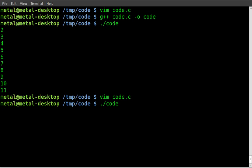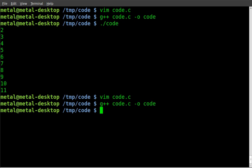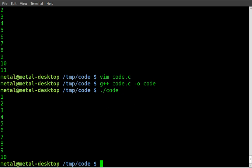We'll compile and run our code. And now we got 1 through 10.